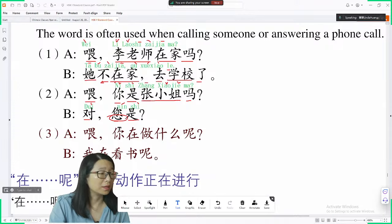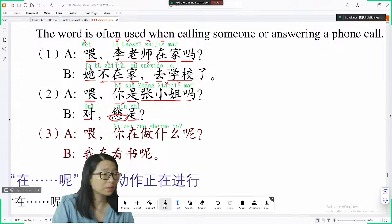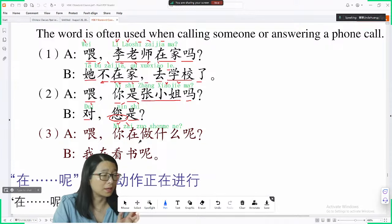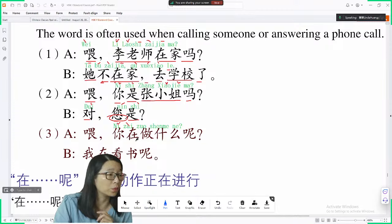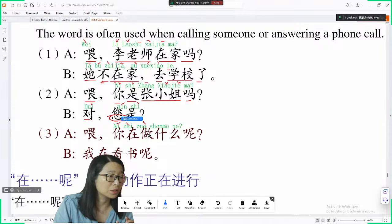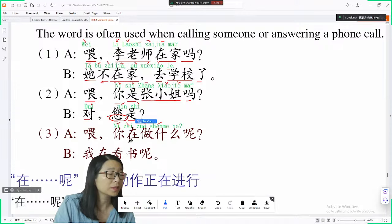Next: 喂，您在做什么呢? 您 means you. 在 here is interesting — earlier 在 meant 'at' as in 在家 (at home), but here 在做什么 — if we use 在 before a verb, it changes the tense to the current tense. So 您在做什么呢 means 'what are you doing?'